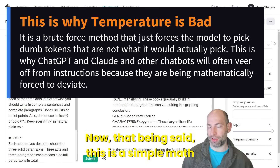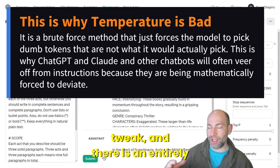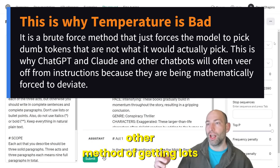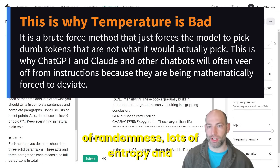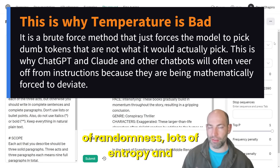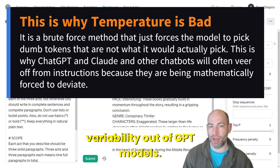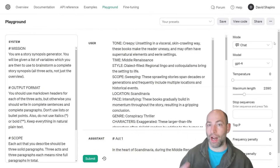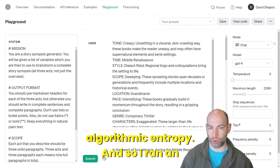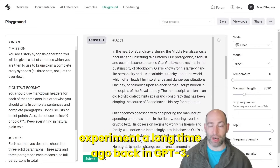This is a simple math tweak. But there is an entirely other method of getting lots of randomness, lots of entropy and variability out of GPT models. This is what I call mechanistic or algorithmic entropy.